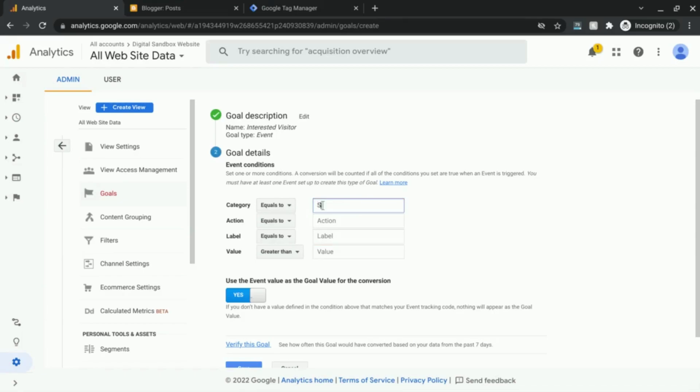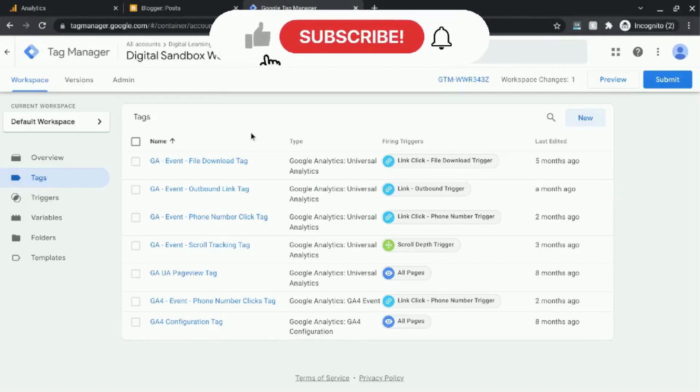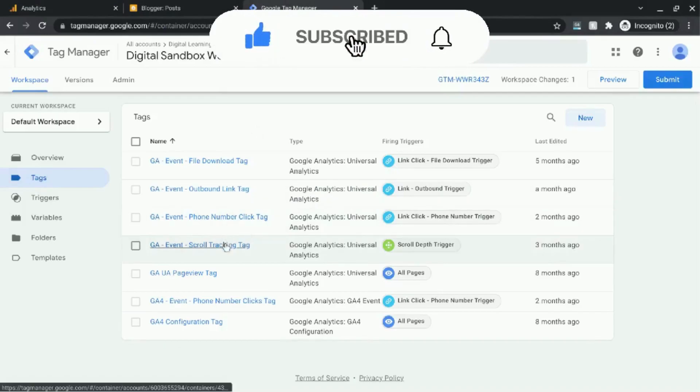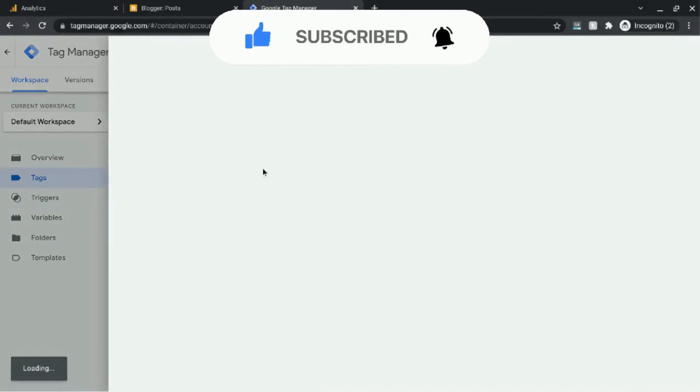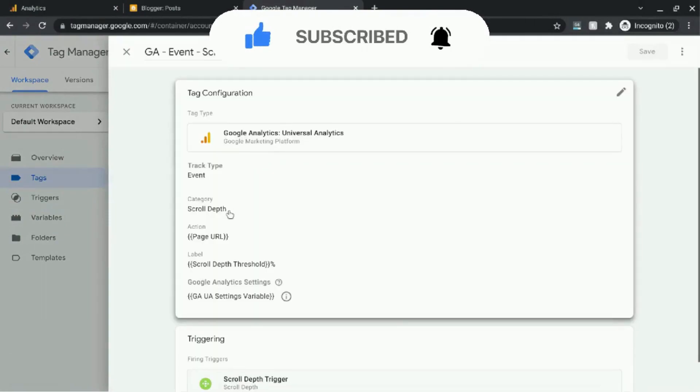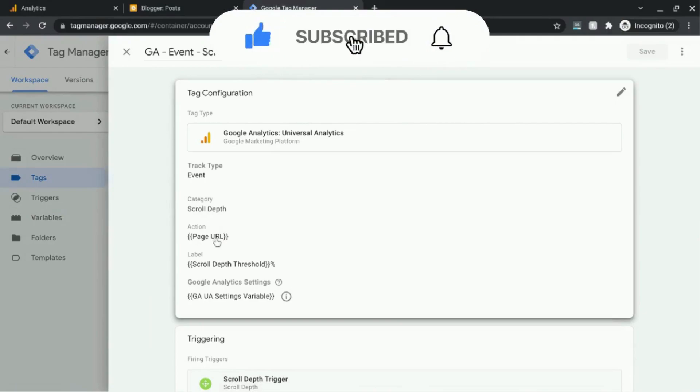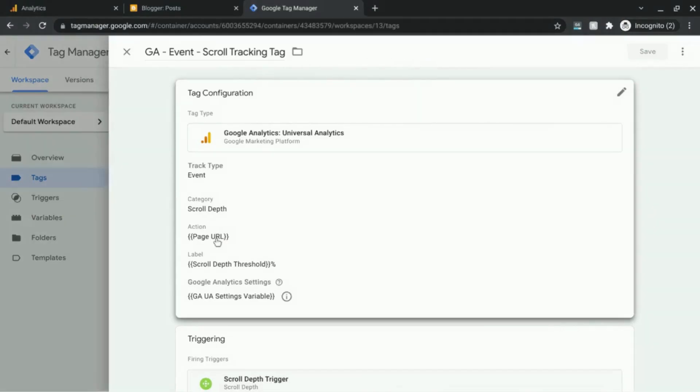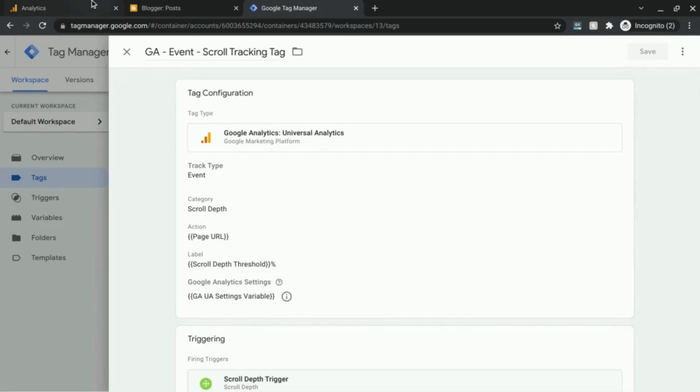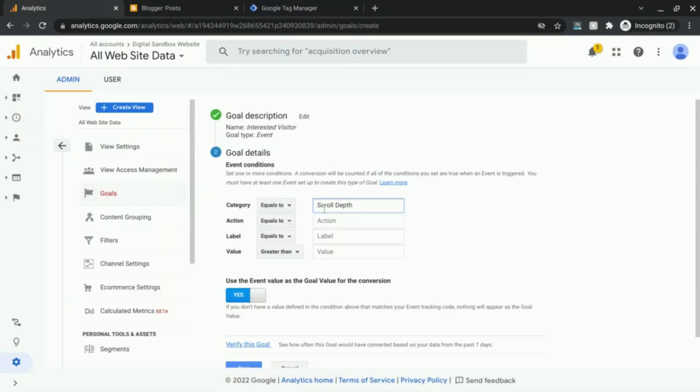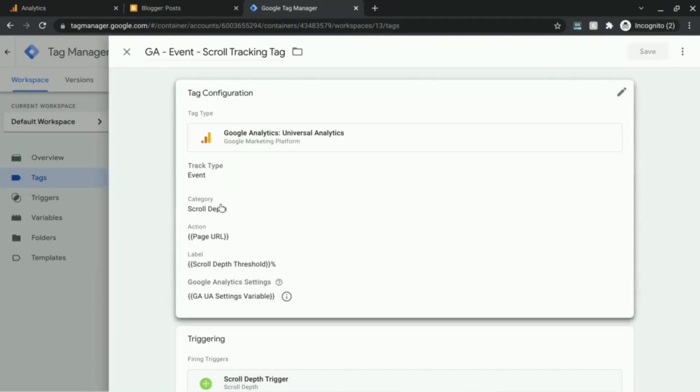For the event category, I want that to be equal to scroll depth. For event action, just to show you how it was set up in Google Tag Manager—for those fields we have scroll depth, and then we have this variable for page URL, and then for the event label it's our scroll depth threshold. These are variables, the event action and the event label, but the event category is a static value. So we're just going to set that field to scroll depth to make sure that those values are equal.